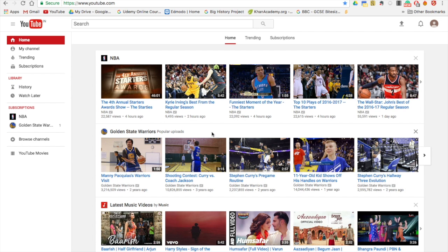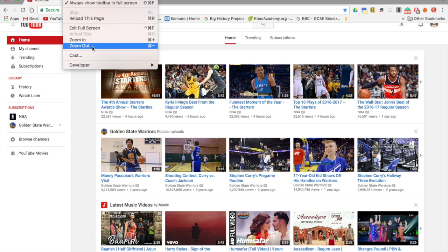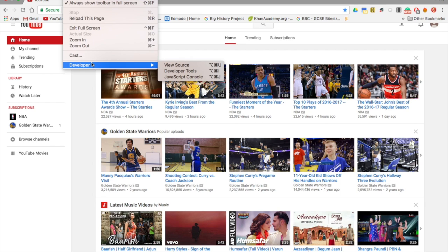Hey guys, it's ArturTak here and today I'm going to be showing you how to use YouTube in dark mode. First, open Chrome and go to YouTube — it has to be in Chrome, it's a must.